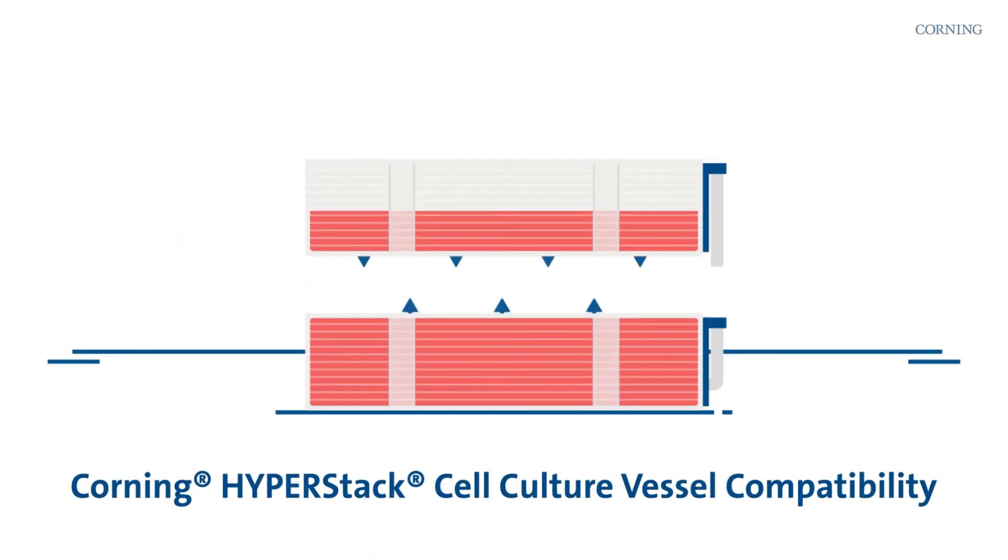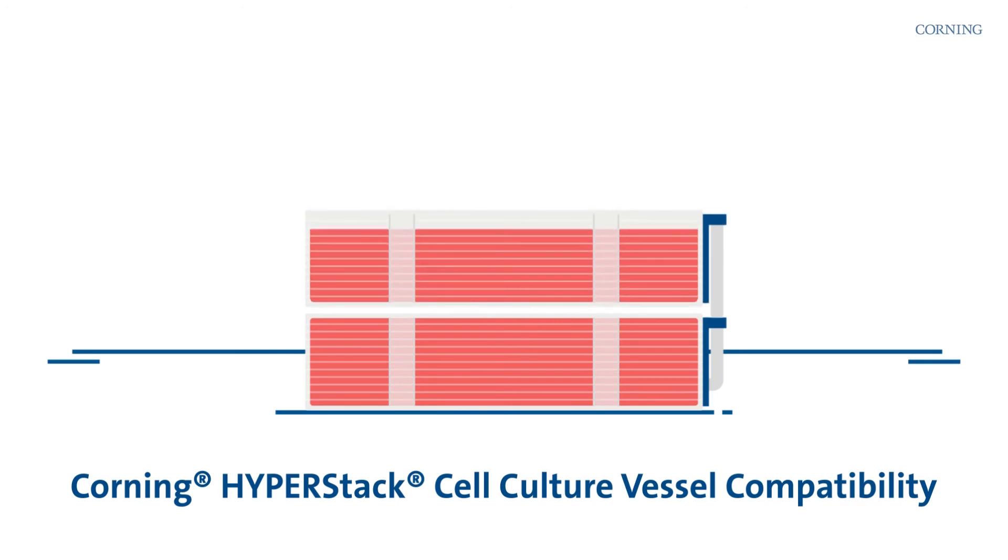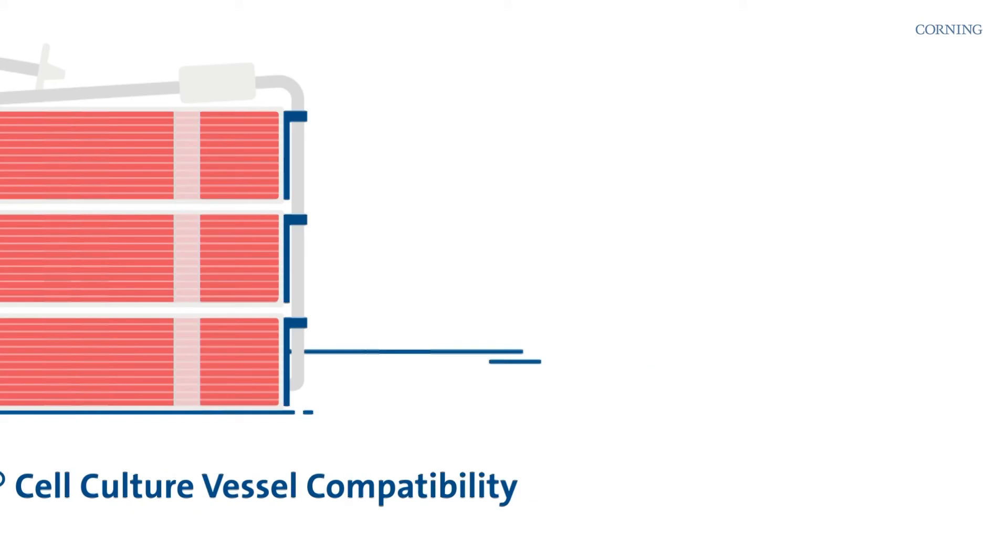Plus, the surface is the same material as Corning's HyperStack vessels, which makes for easy scale-up across the Hyper family.